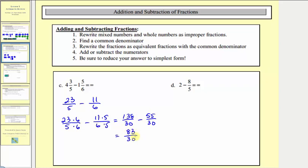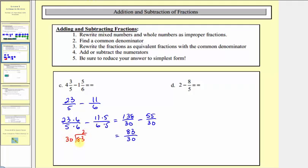So while eighty-three-thirtieths is our difference and it is simplified, let's also write it as a mixed number. To convert, we have eighty-three divided by thirty. There are two thirties in eighty-three; two times thirty is sixty, and we have a remainder of twenty-three. So we can also express our difference as two and twenty-three-thirtieths.